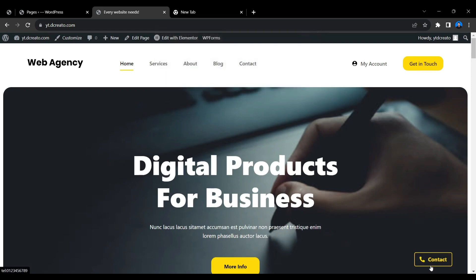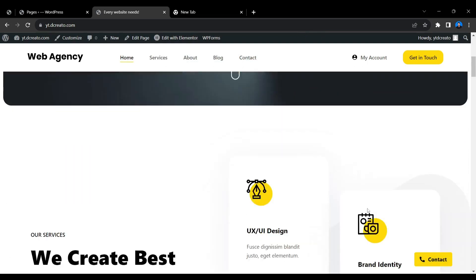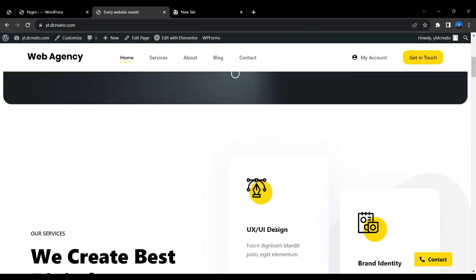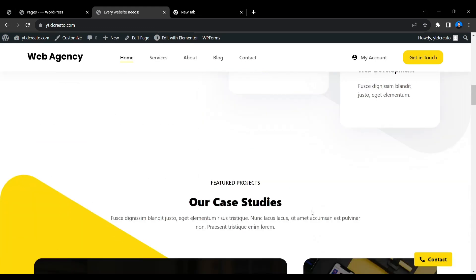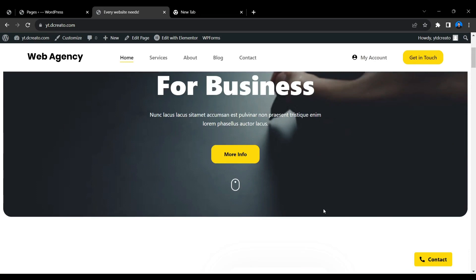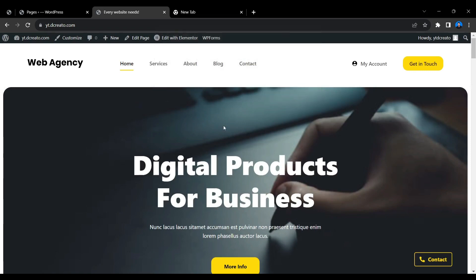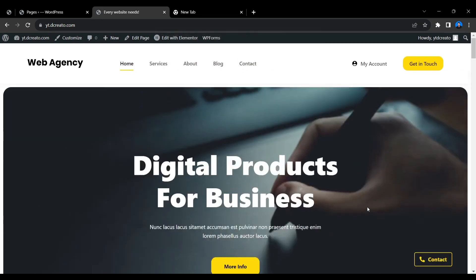If you want to use this button on your website so that visitors can directly call you, just click on this button and the caller app will open automatically. This is a very useful button to add to your website — it makes things much easier for visitors who don't know the technical parts and just want to contact you by call. I'll show you step by step how to achieve this.